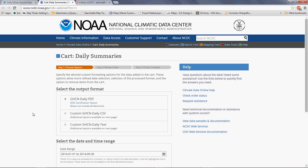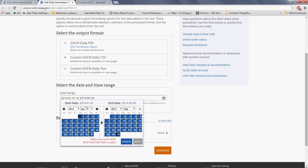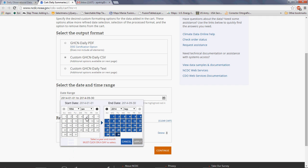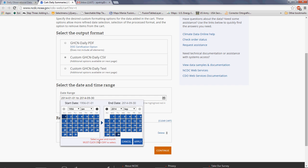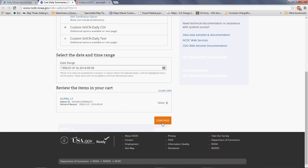Now we have a data cart with several options before we retrieve our data. I'm going to select CSV because I can open this with Excel or upload it to Google Fusion Tables. I'm going to select the date range — the data started in 1956, so I'll scroll down to 1956 and it automatically detects the initial year. Set the end date, make sure Apply is active, then click Apply. If you selected several stations and want to remove some, you can delete them at this stage. Then click Continue.